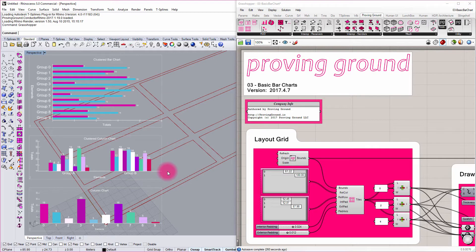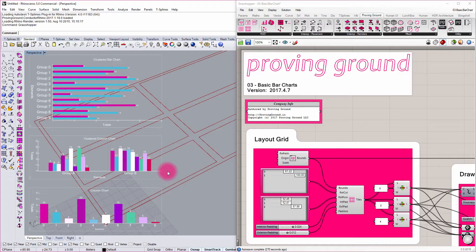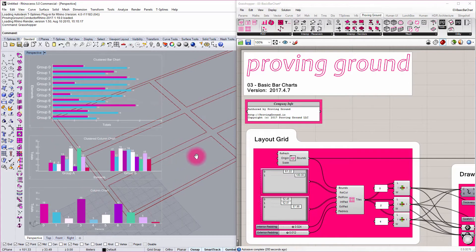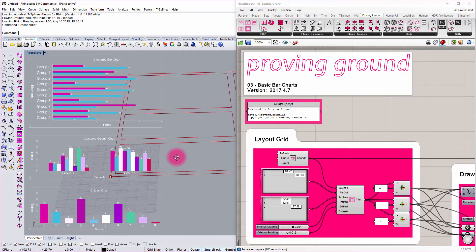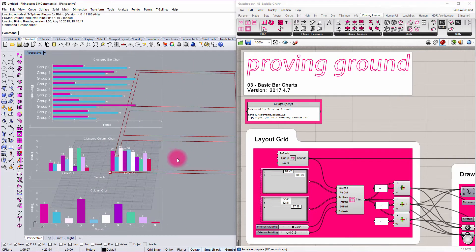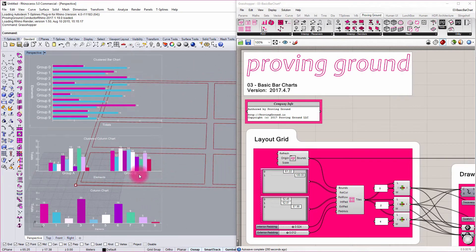So you get this kind of very rich experience of having data overlaid on top of the model to give you feedback on things like key project metrics and key performance indicators as you're modeling and iterating on your computational definition.